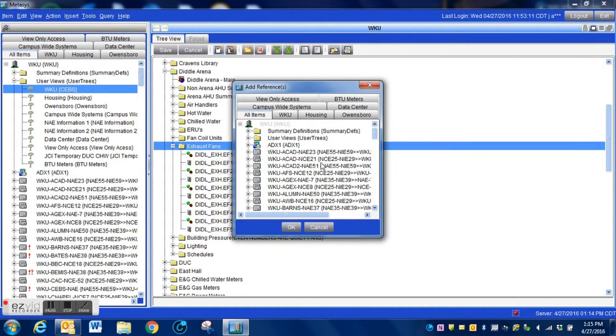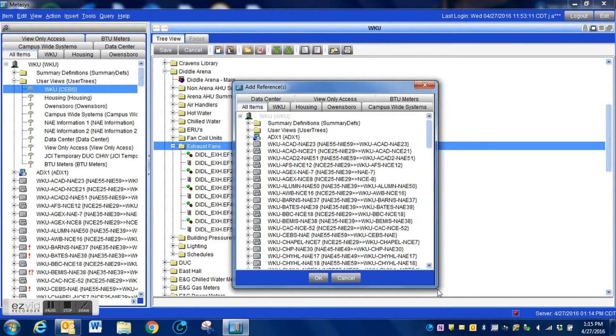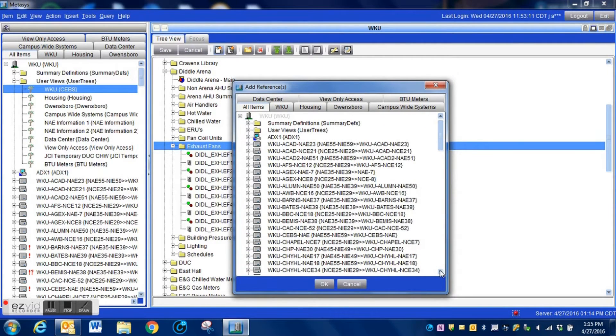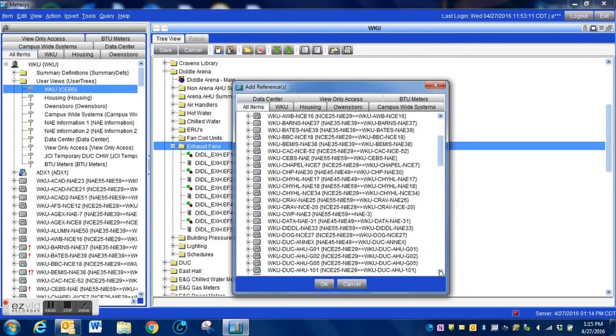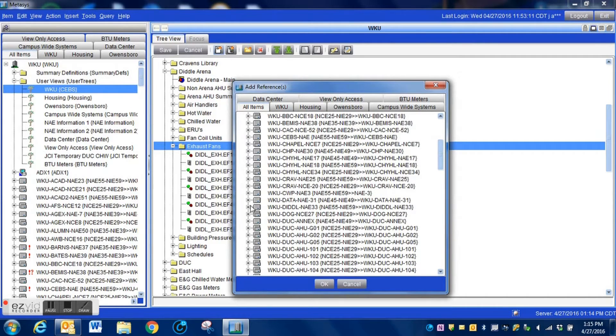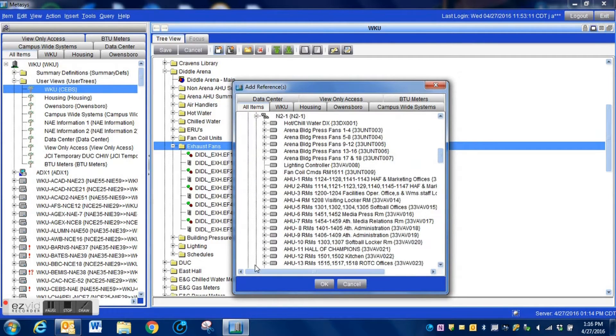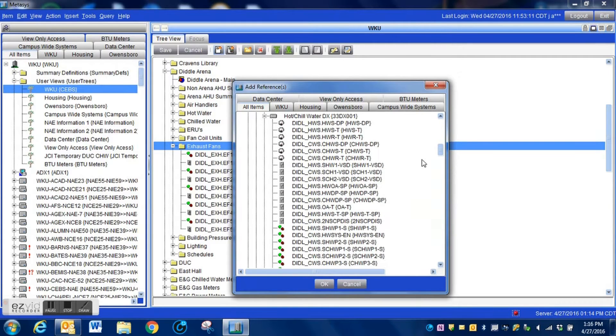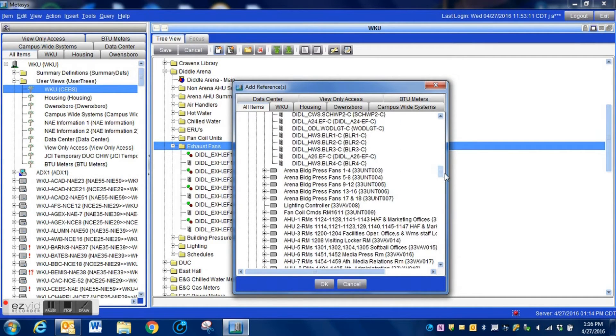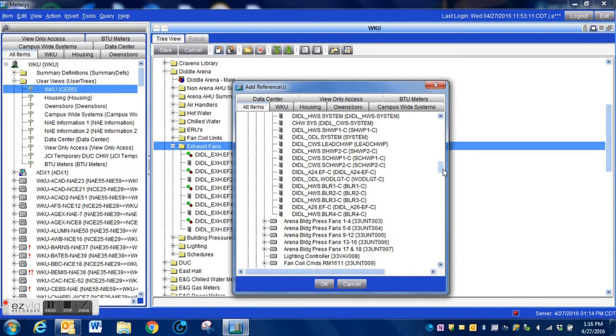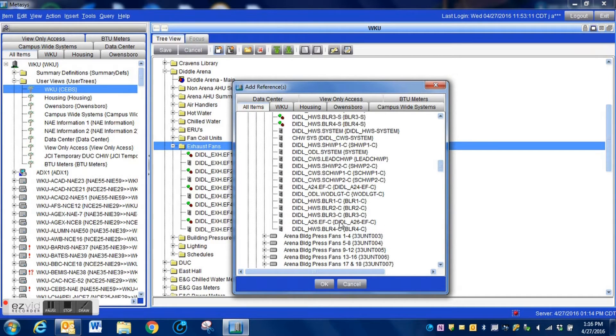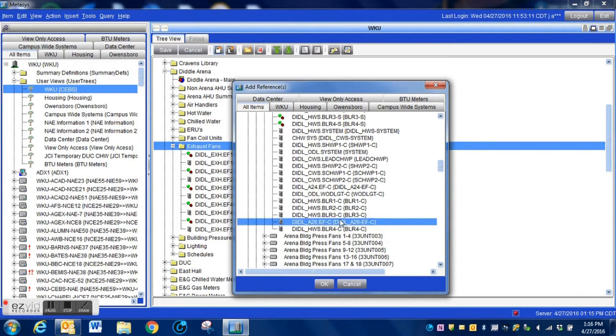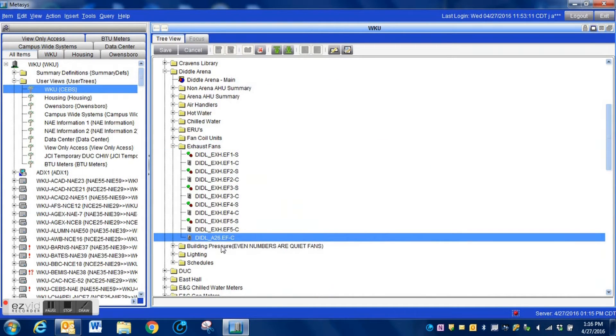So here we're going to highlight this folder, we're going to click the little icon for adding a reference, and that's going to bring up our network tree. What we're going to do now is drill down into our network and find those particular points within that controller. We're simply going to highlight one of the points and we're going to press OK. That brings that particular point into the system.